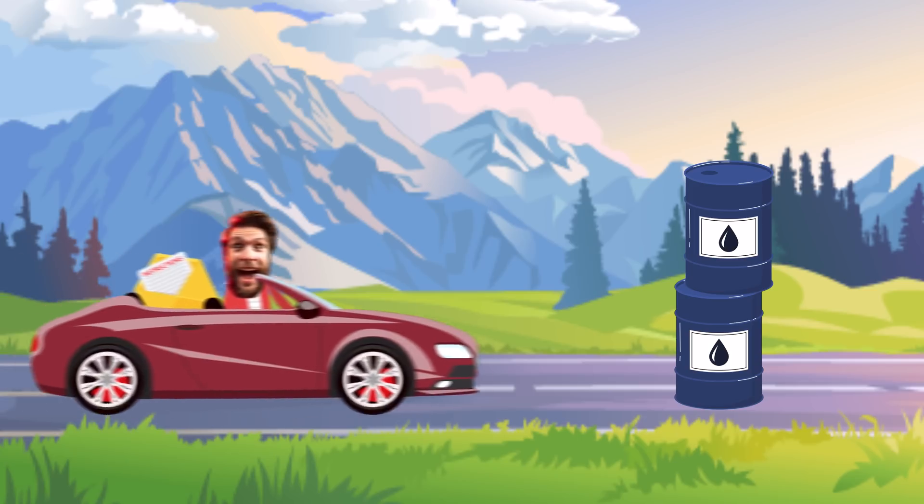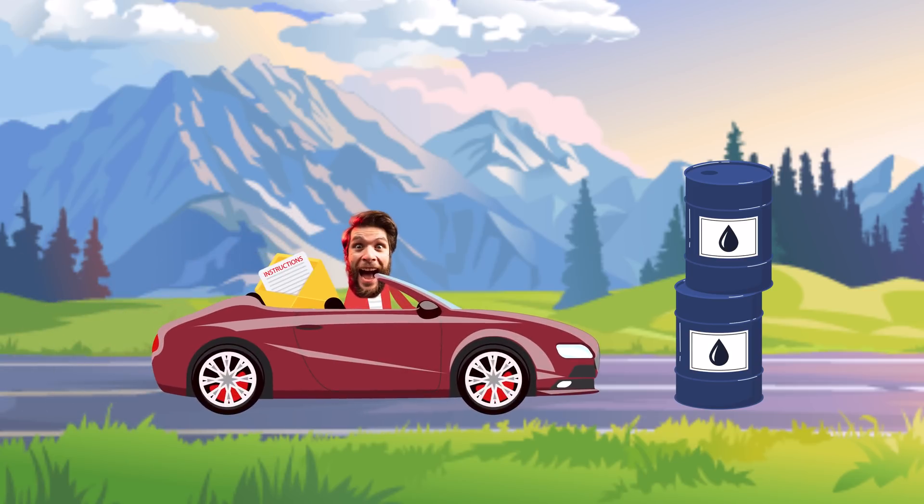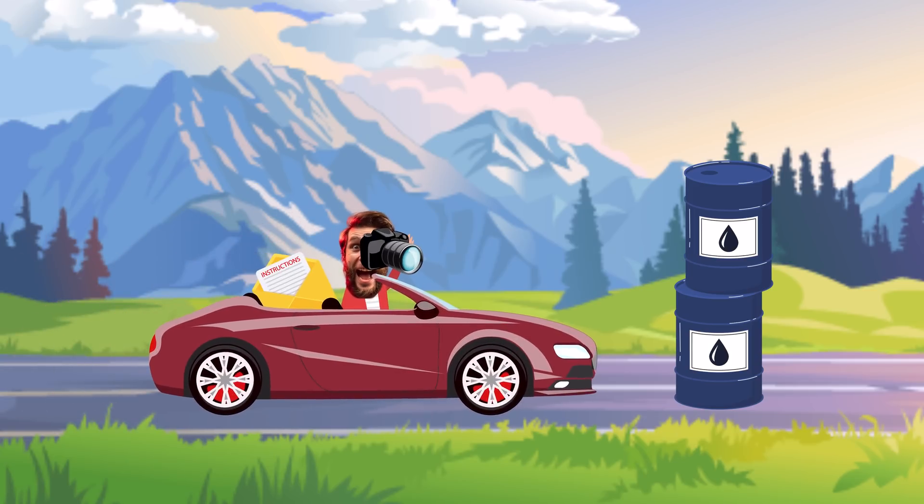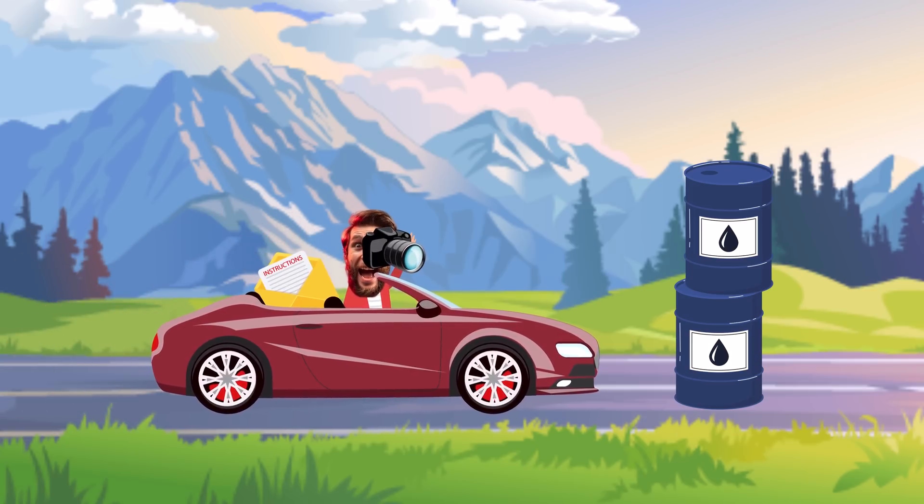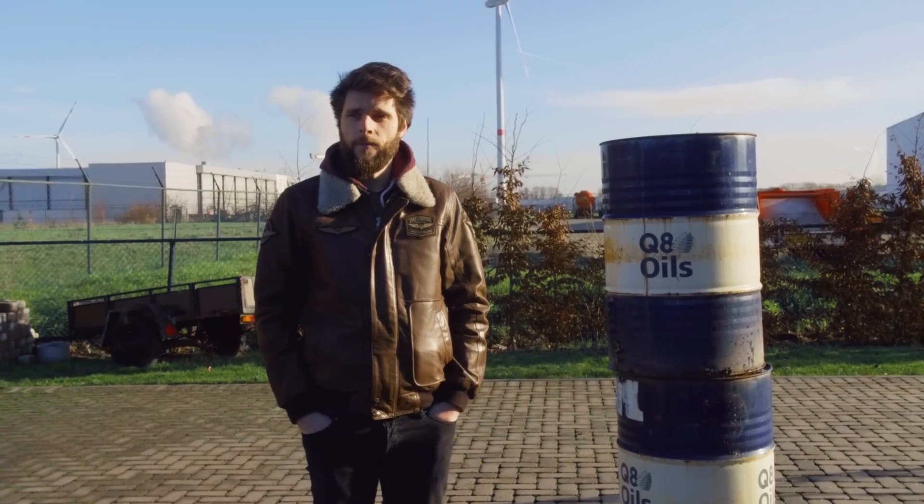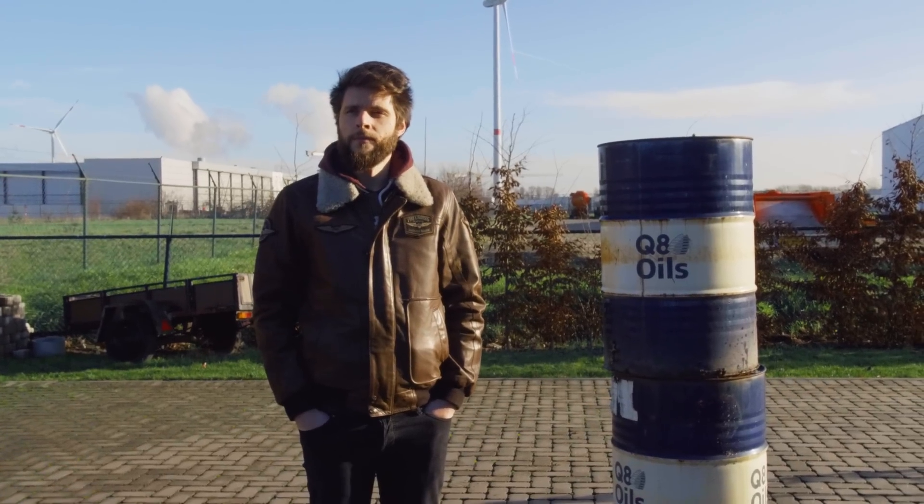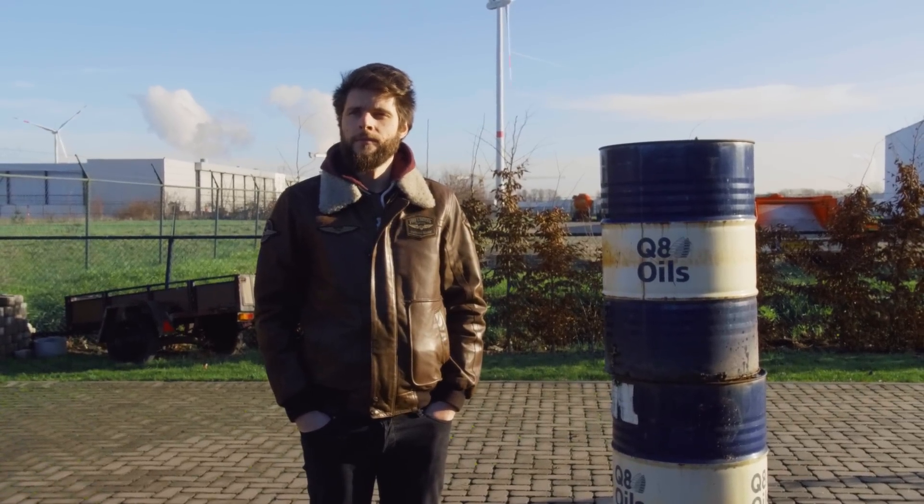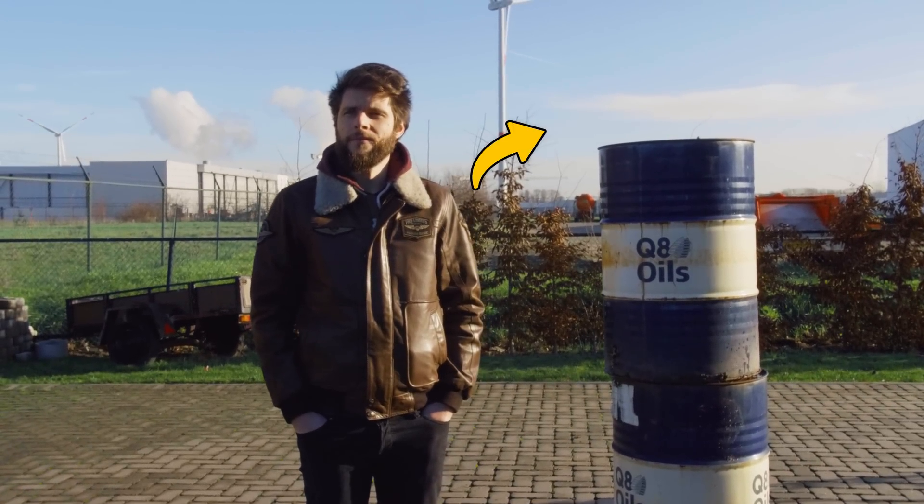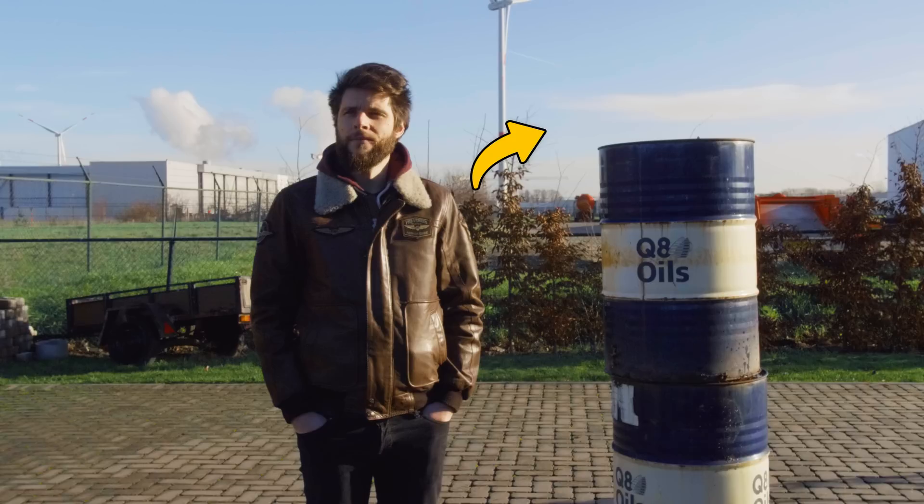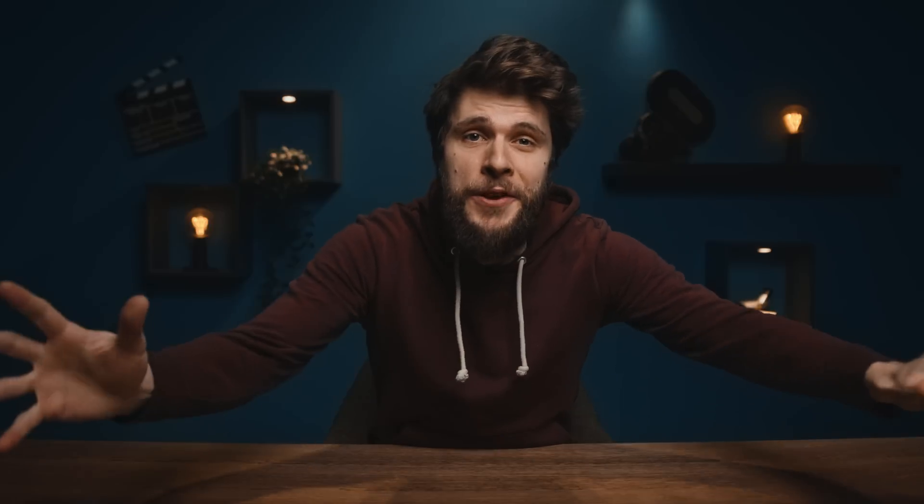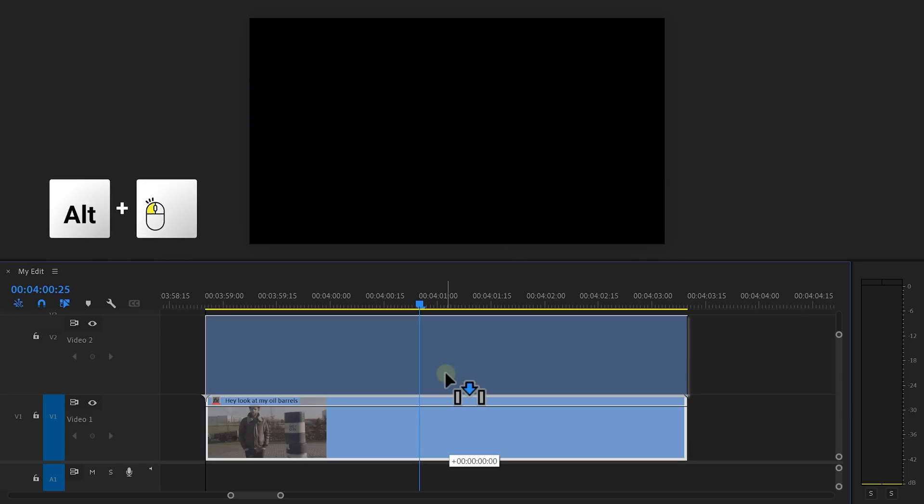All right, we're back on the road. Oh, look at these beautiful oil barrels. I need to take a picture here. Or maybe a video. Awesome. Oh no, I accidentally filmed myself with a closed aperture. This means a big depth of field or there's no background blur. Everything is in focus. To fix that, duplicate the clip and go to the effects controls.